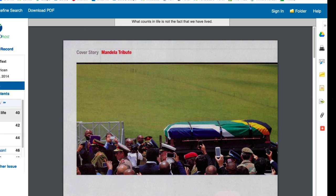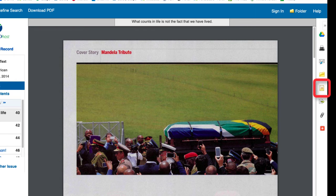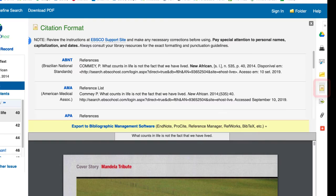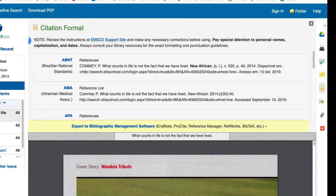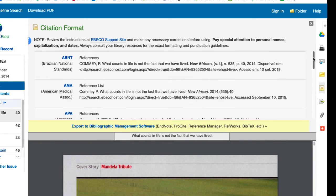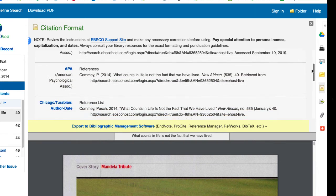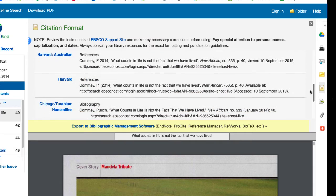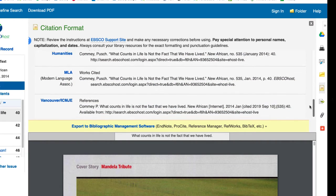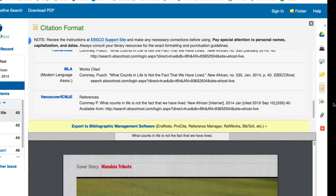The database generated citation feature is a lifesaver. Click the cite link and a new window appears. This database provides several citation styles, including APA and MLA. If you are indeed using MLA, navigate to that citation and select it.